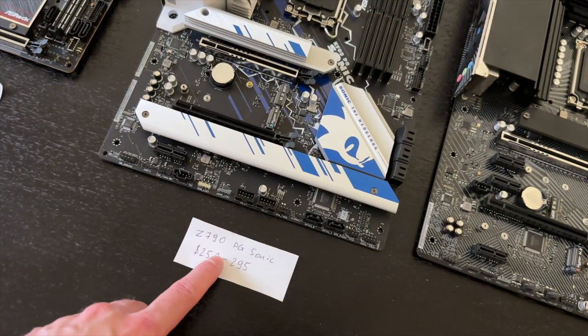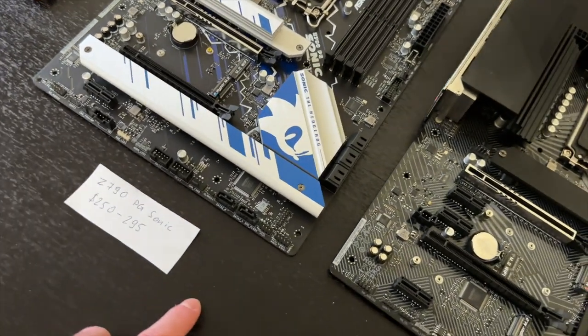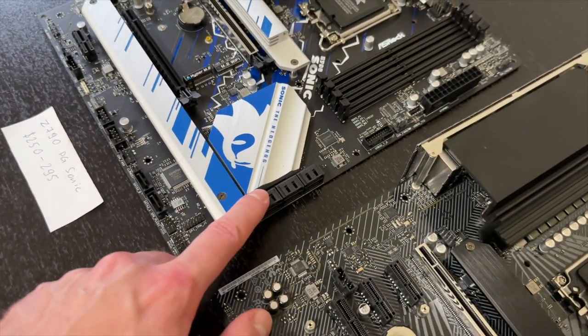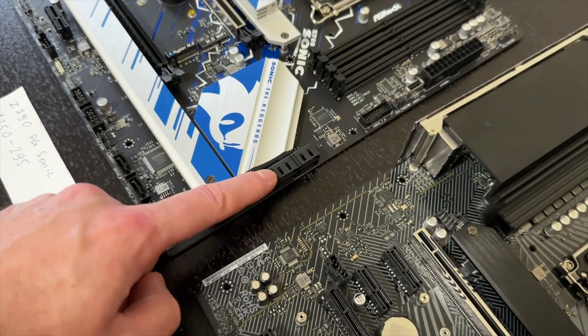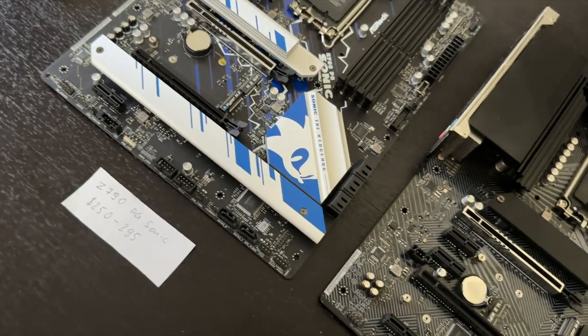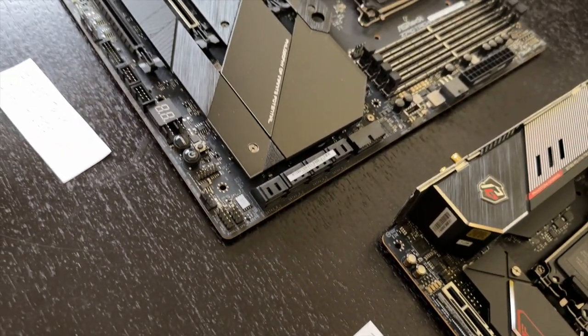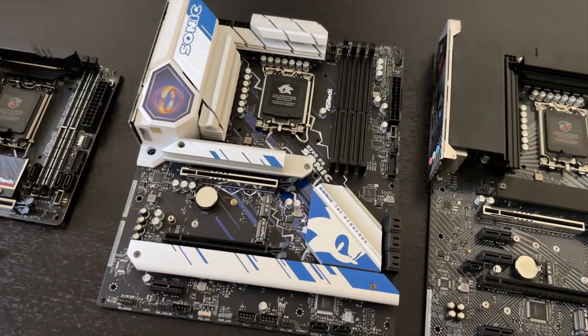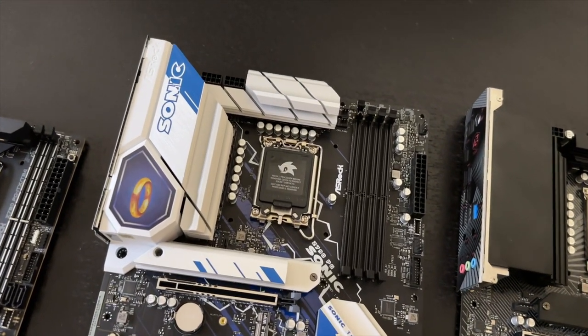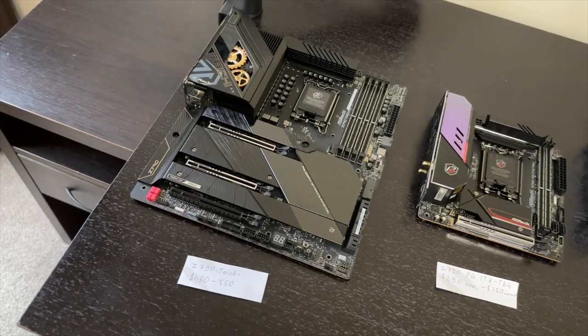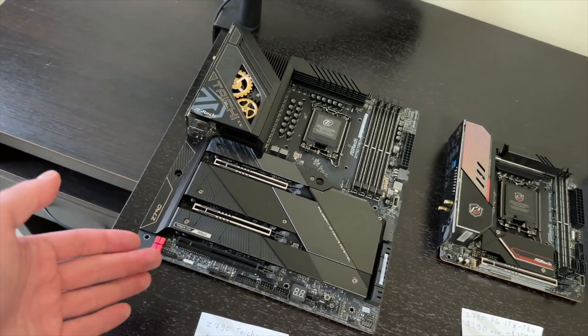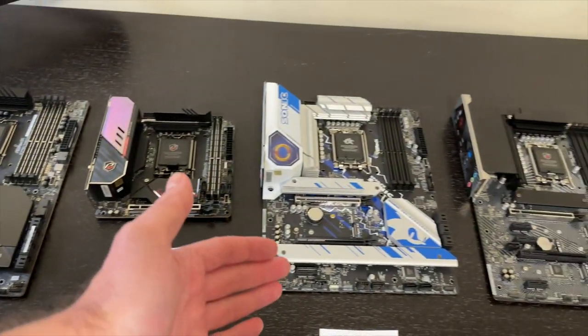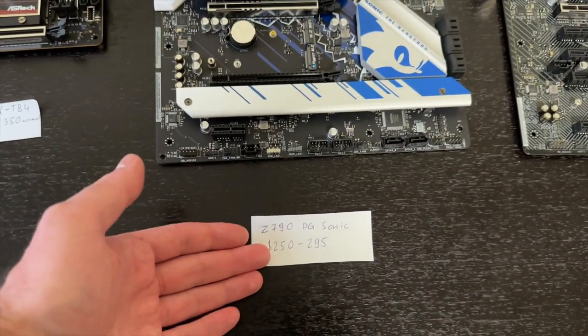And while this PG Sonic motherboard is a mid-tier Z790, it still has a lot of connectivity. So for example, in the SATA port department, we have 6 here and additional 2 here. So that's 8. The same as on the most expensive Tai Chi. That makes PG Sonic a good competitor versus that Tai Chi motherboard at a lower price point. With that in mind, is the more expensive Z790 motherboard even worth it if you can get similar specs and features in a less expensive motherboard.